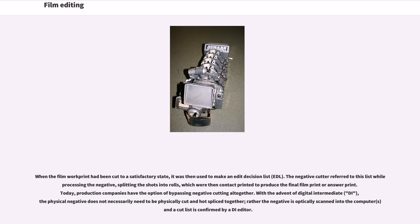When the film work print had been cut to a satisfactory state, it was then used to make an edit decision list, EDL. The negative cutter referred to this list while processing the negative, splitting the shots into roles, which were then contact printed to produce the final film print or answer print. Today, production companies have the option of bypassing negative cutting altogether. With the advent of digital intermediate, DI, the physical negative does not necessarily need to be physically cut and hot spliced together — rather the negative is optically scanned into the computer as in a cut list as confirmed by a DI editor.